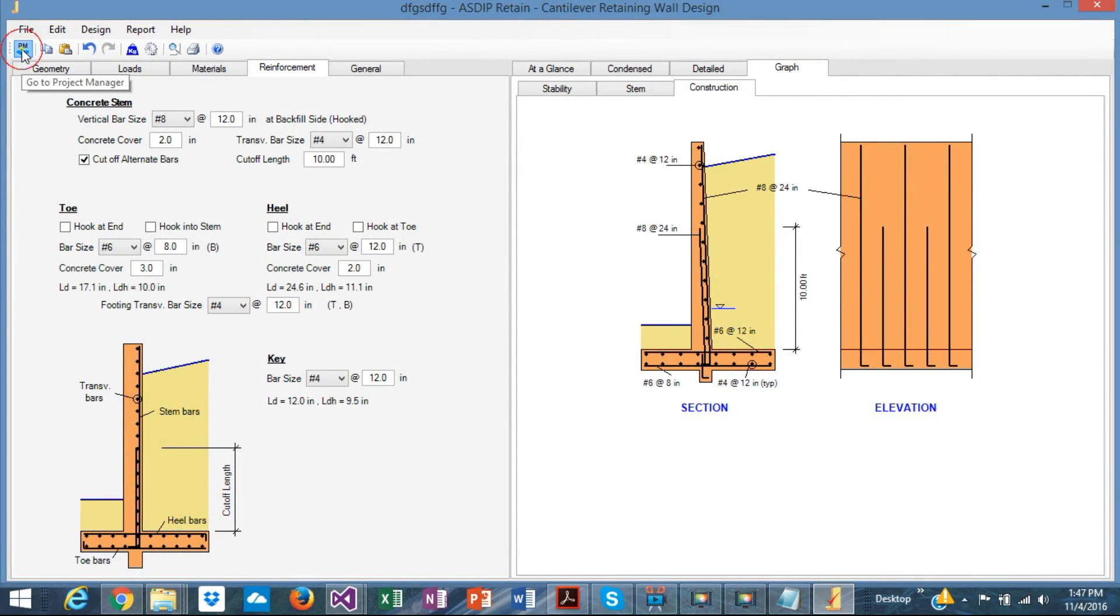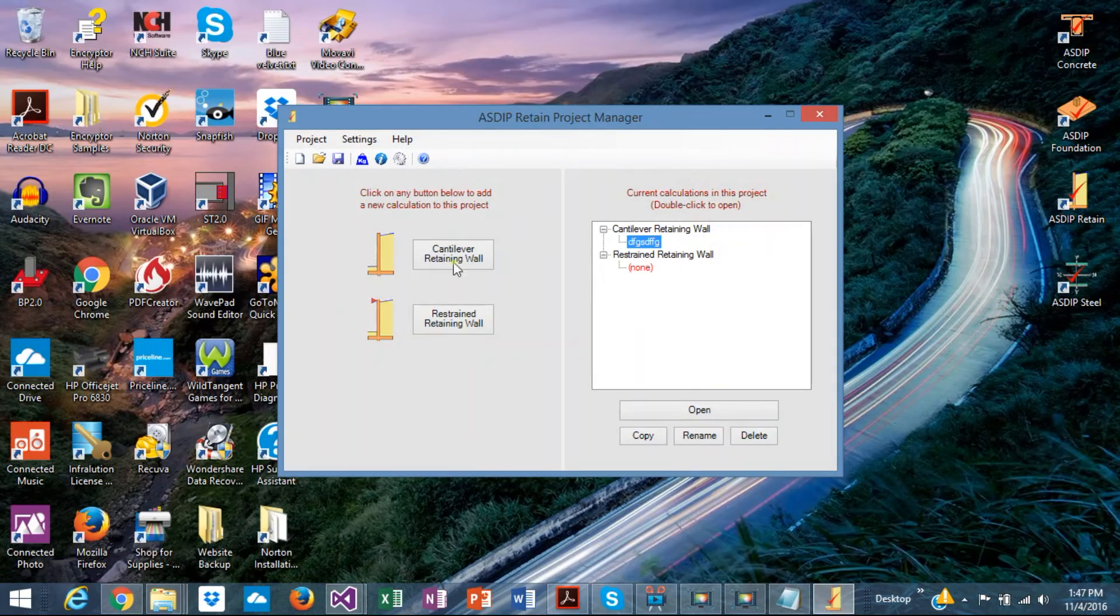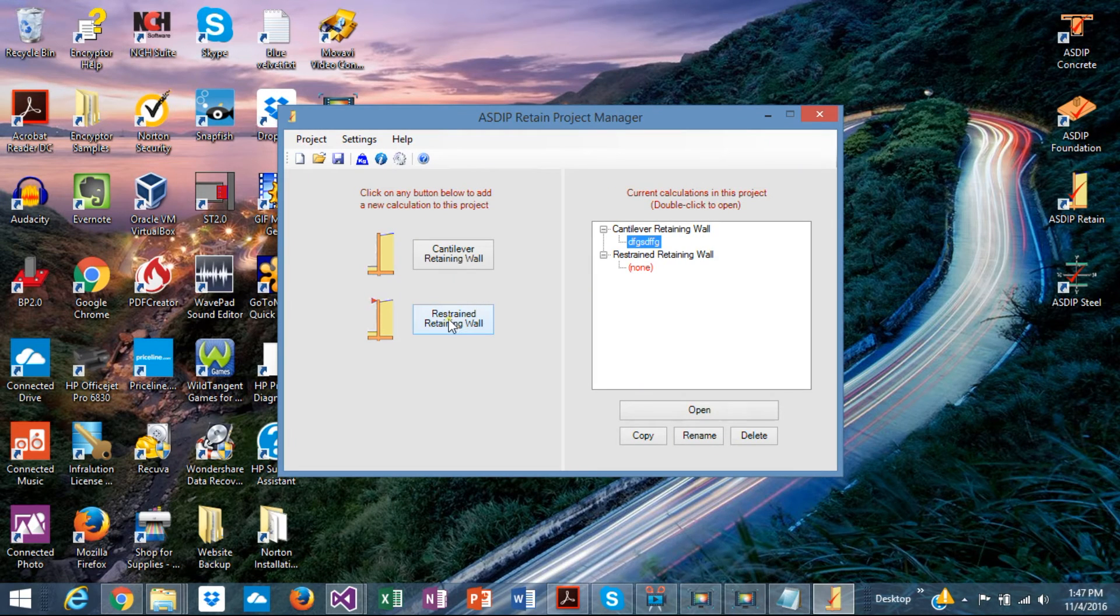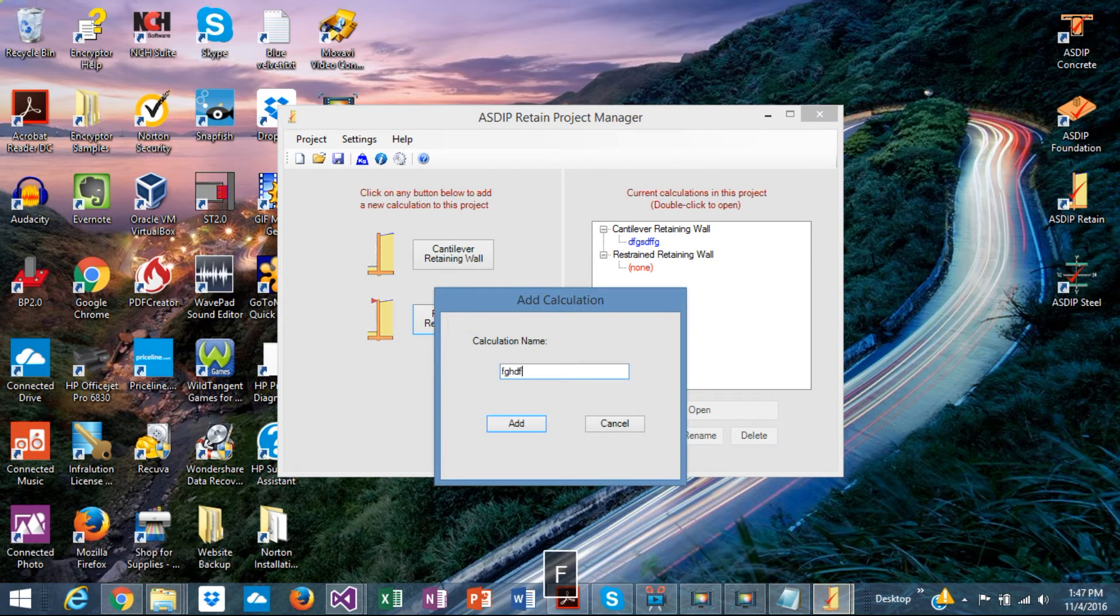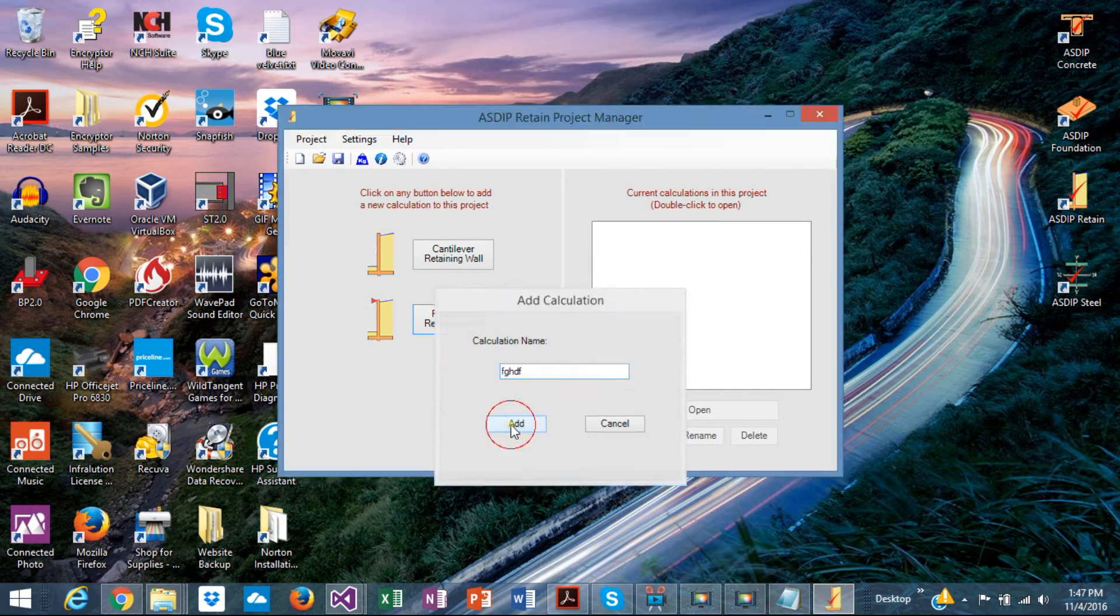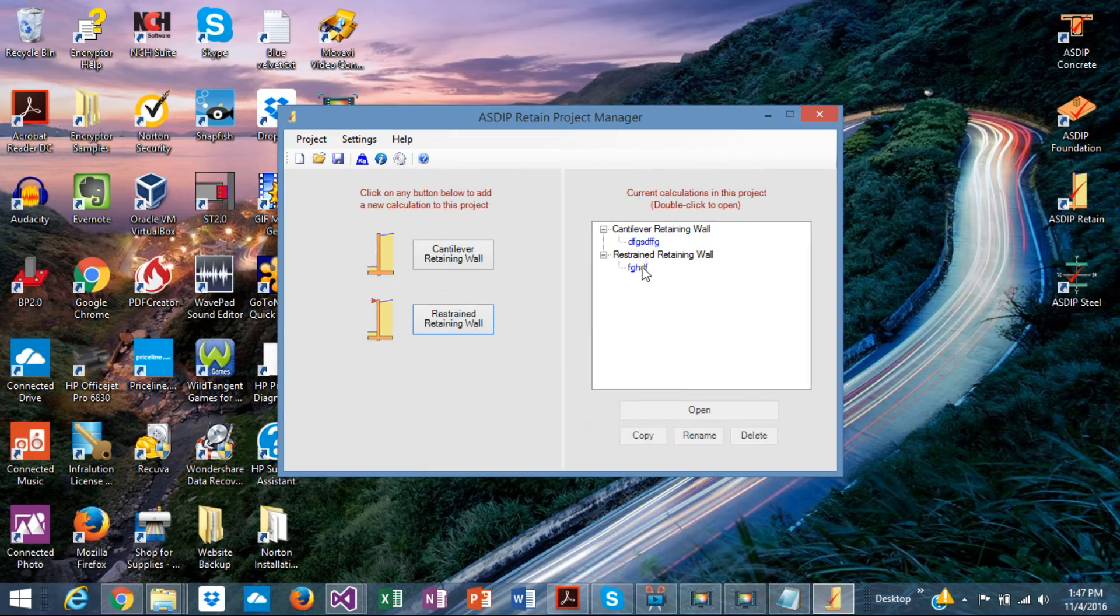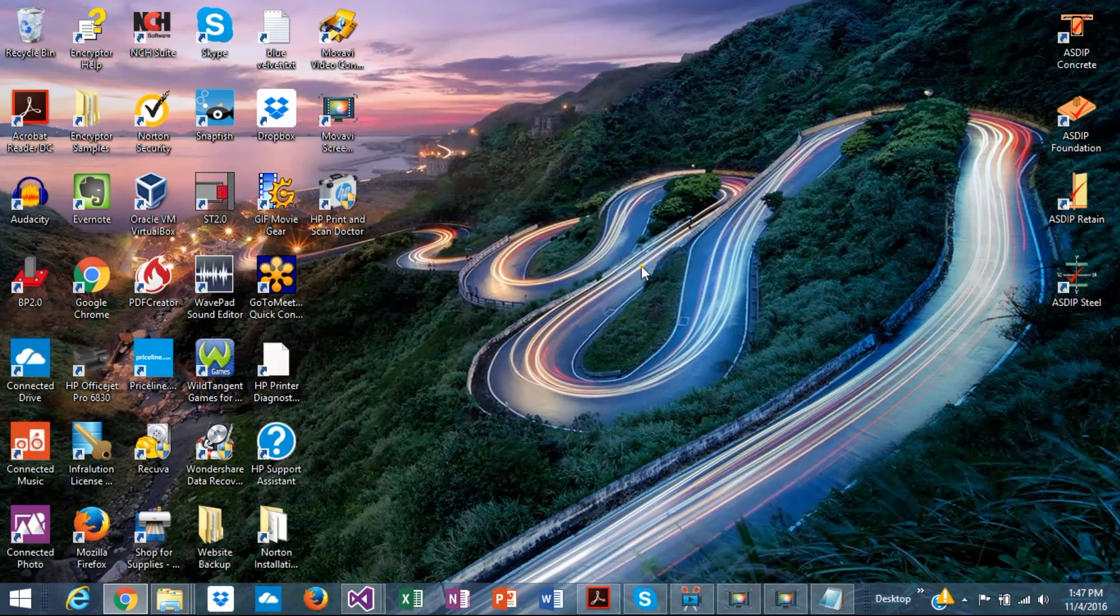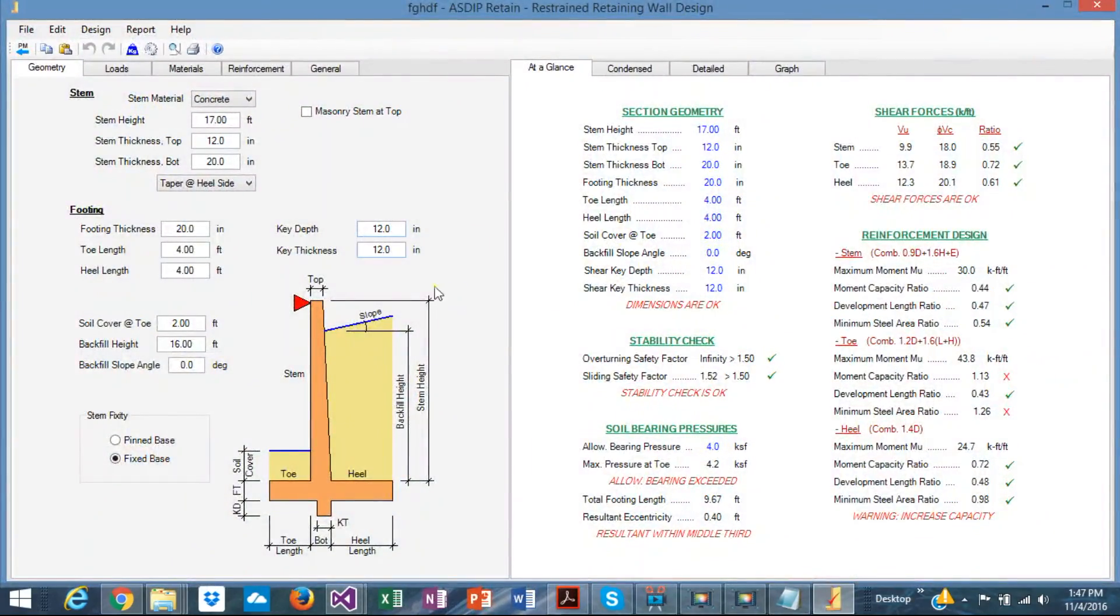Okay, let's go back to the project manager and see the other module, the top restrain. Let's create a calculation for this module. Double click. This is the calculation sheet for the restrain type of wall, like this.